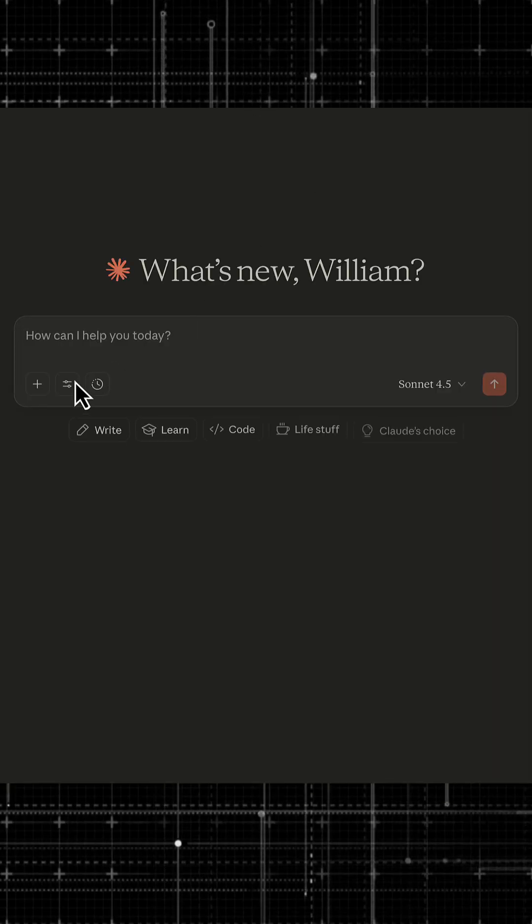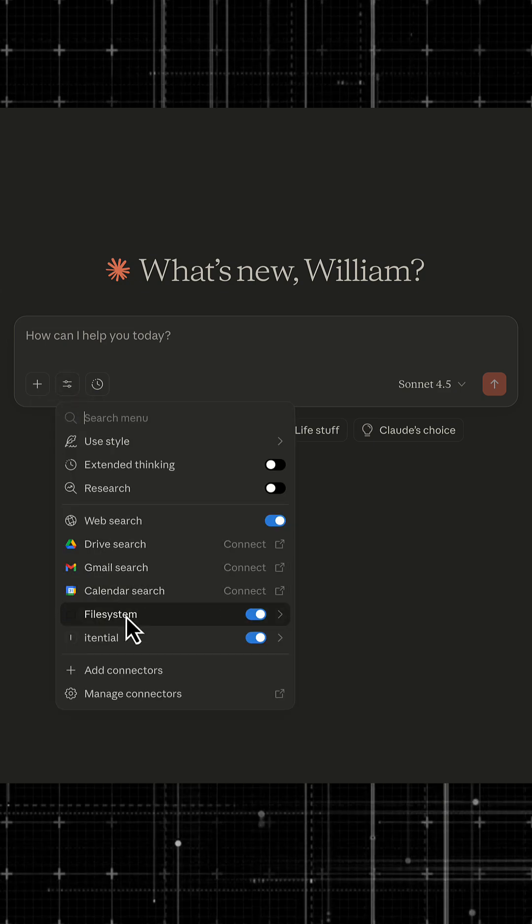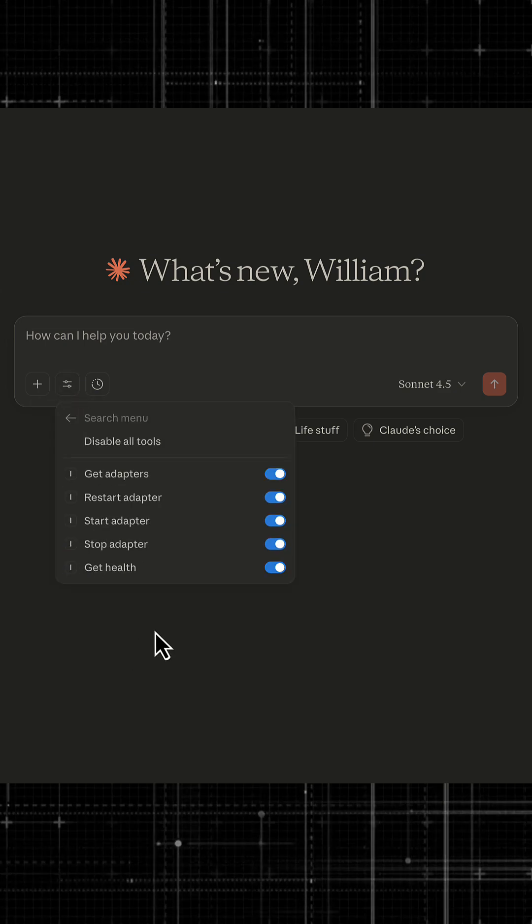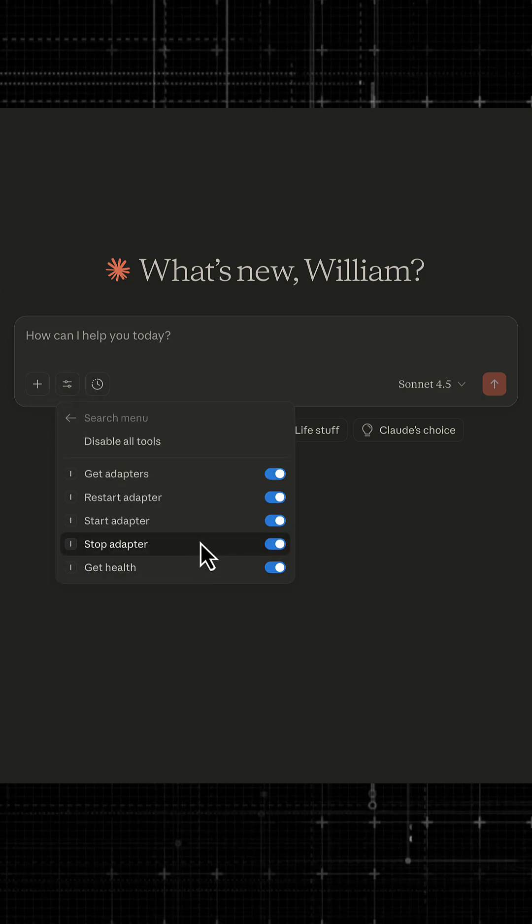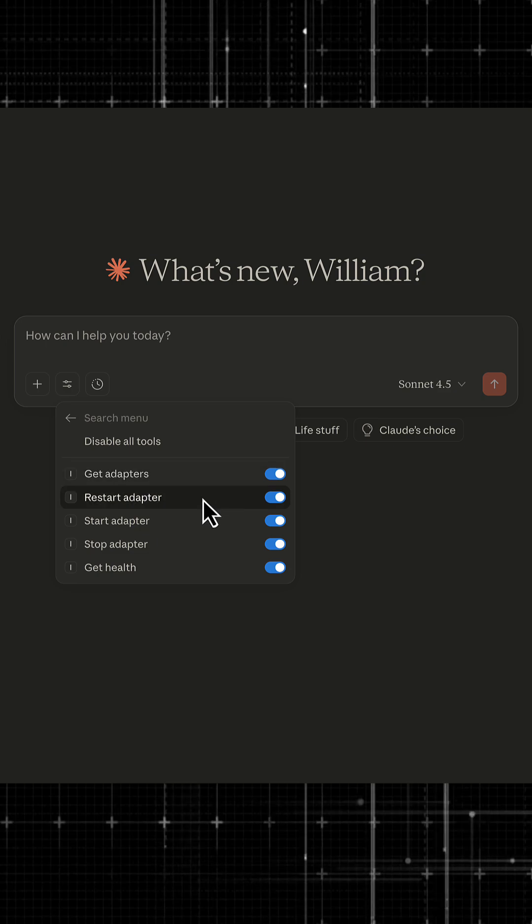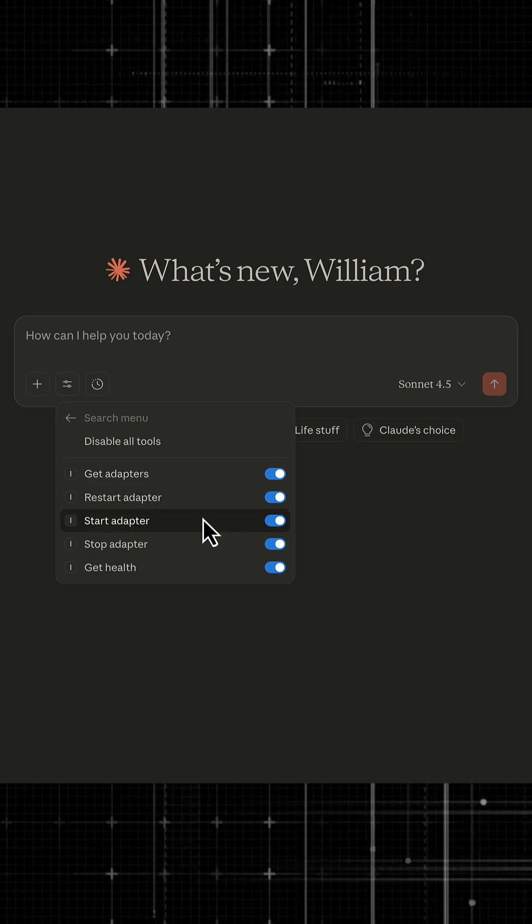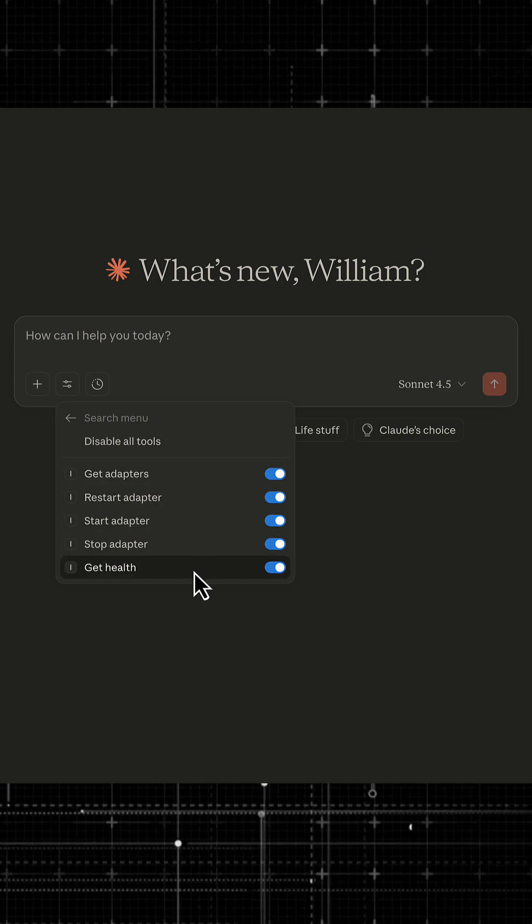As I'm reopening Claude Desktop, wow, that is much cleaner. So I have get adapters, restart adapter, start adapter, stop adapter, and get health.